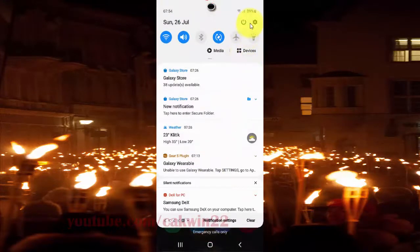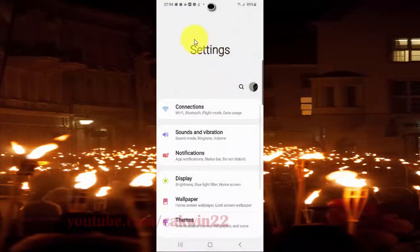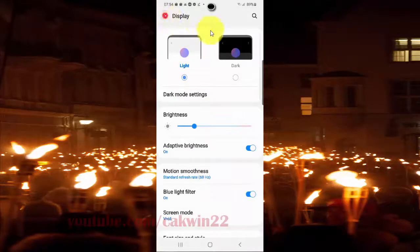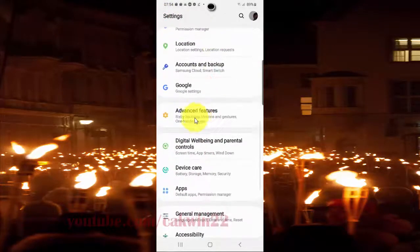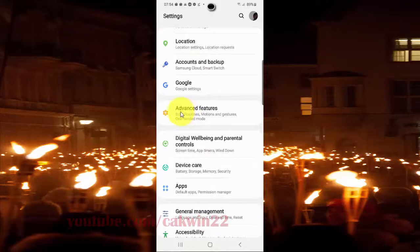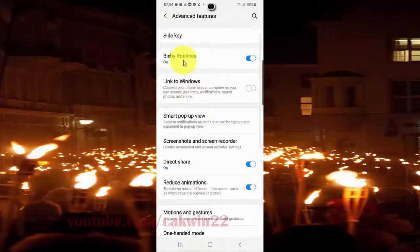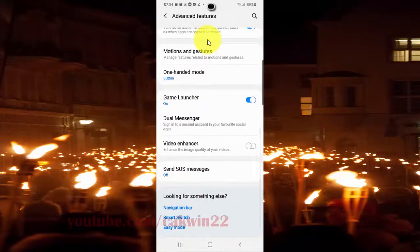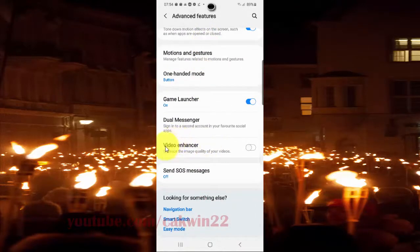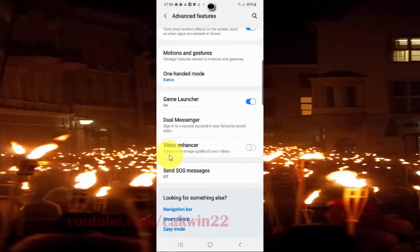In the Settings screen, scroll down and find the Advanced Features tab. Tap Advanced Features, then scroll down. To enable Video Enhancer, tap the switch until it turns blue. To disable it, tap the switch until it turns white.